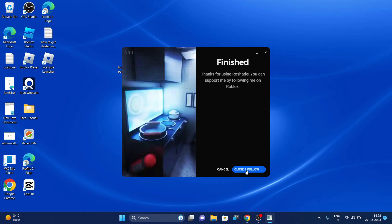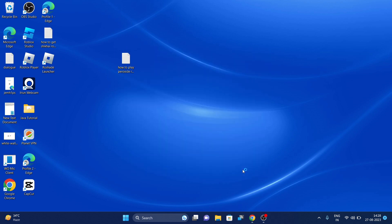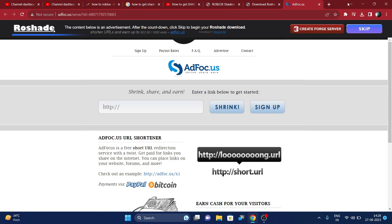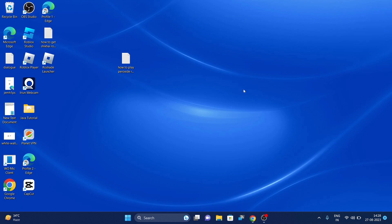And now you can click close and click on follow. So now you can close this window.